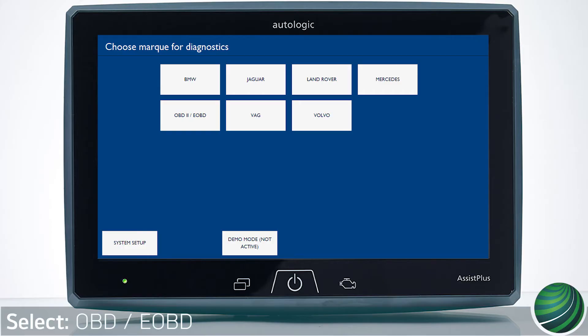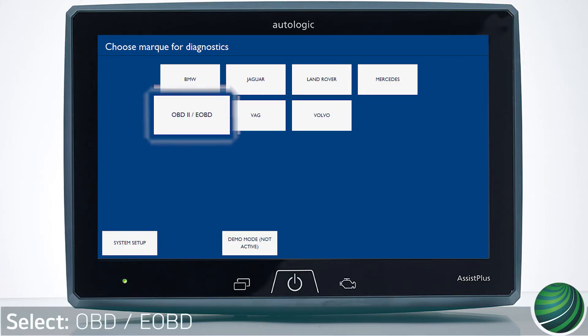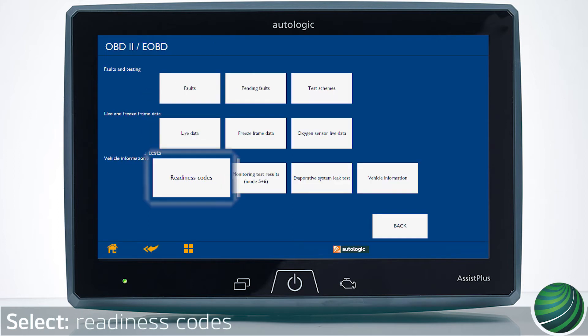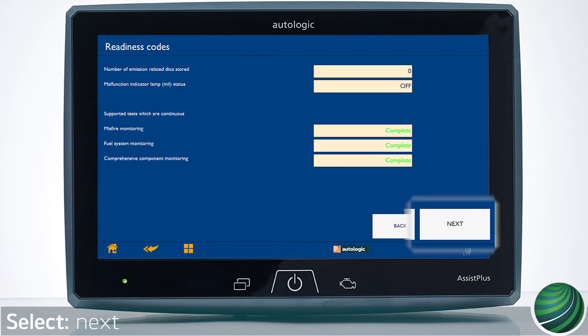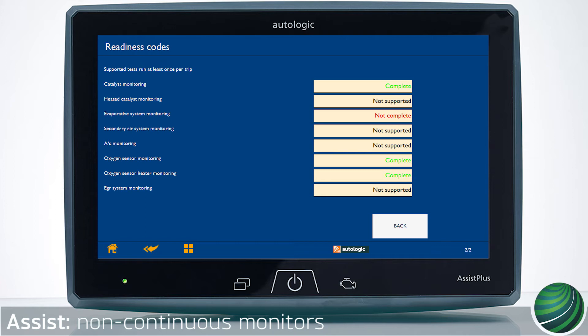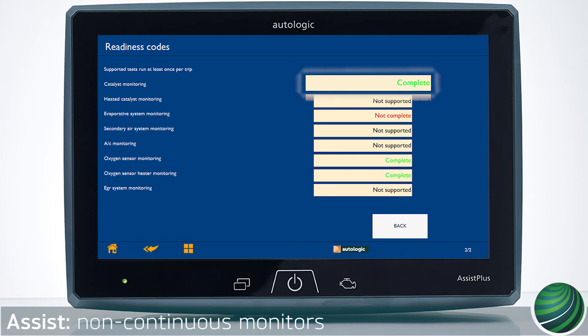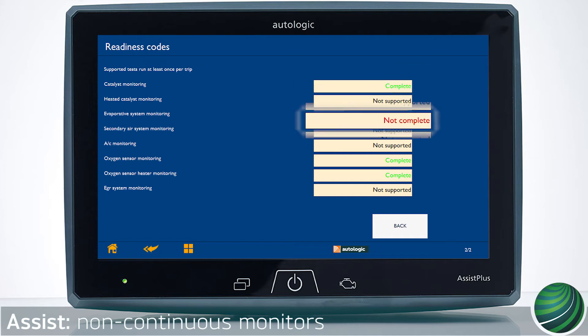From the main menu on your Assist Plus device, select OBD2 EOBD, then select Readiness Codes and select Next. This page displays the non-continuous monitors. If a monitor displays 'complete,' the system test has passed and is functioning normally. If 'not complete' is displayed, the system test may not have run to completion or a fault code is stored.